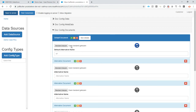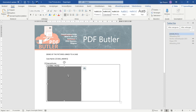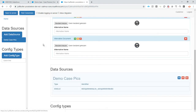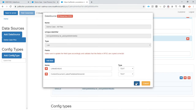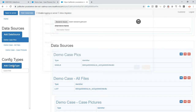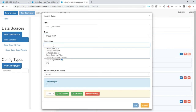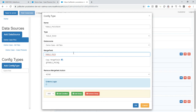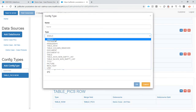Next up, we're going to create our document. We have a document that looks like this — we want to repeat this table row for every picture, and then have the picture here where it sits with the placeholder. Let's add our data sources. The conflict type is 'table picks row', and we're going to make it a child of the type 'picture'.